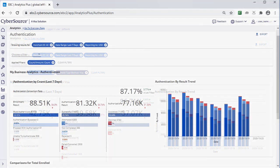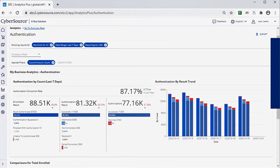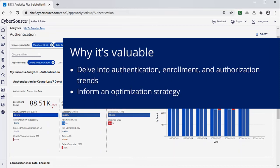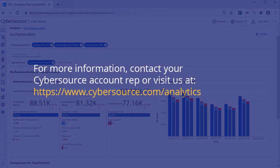In summary, the CyberSource Historical Analytics Authentication Dashboard allows you to gain a deeper understanding of your enrollment, authentication, and authorization trends. These insights could help inform a business optimization strategy.